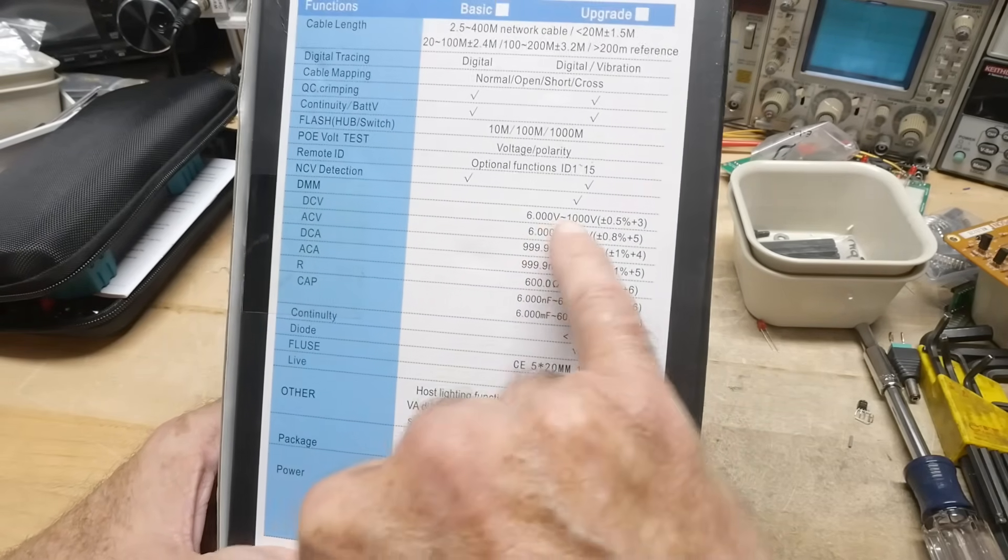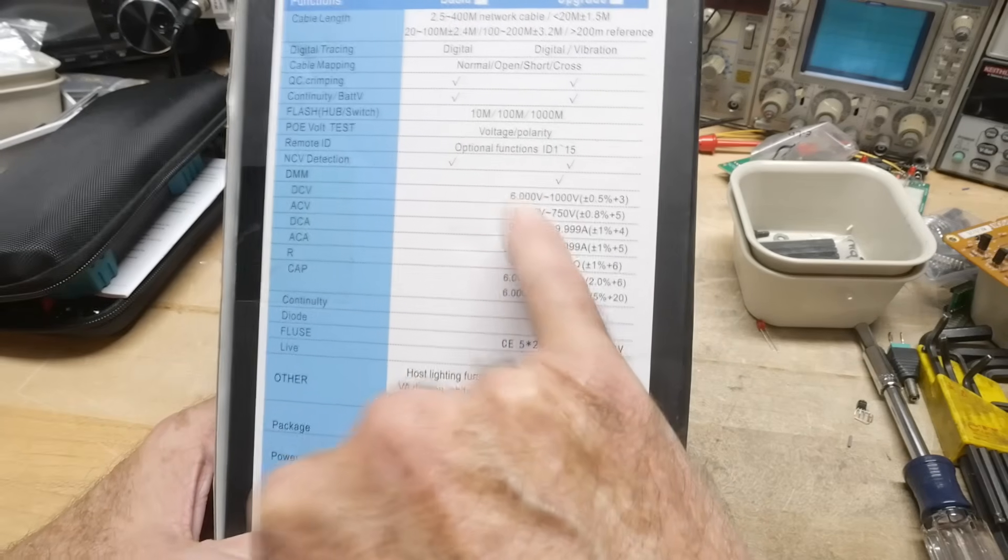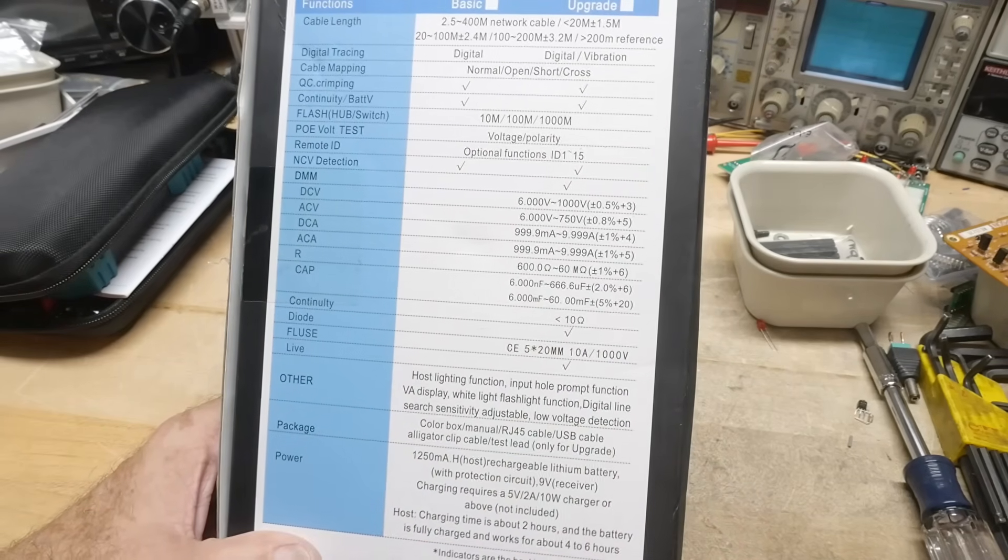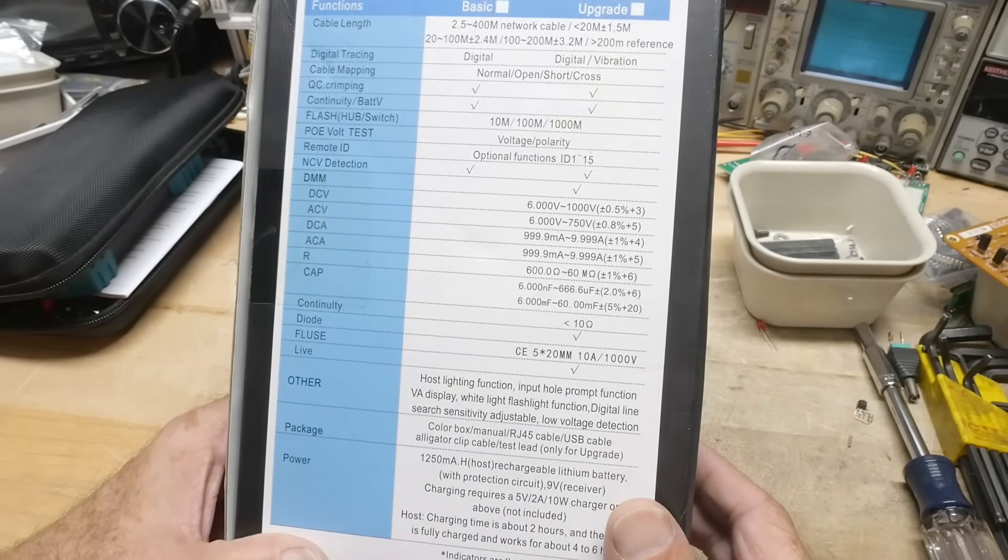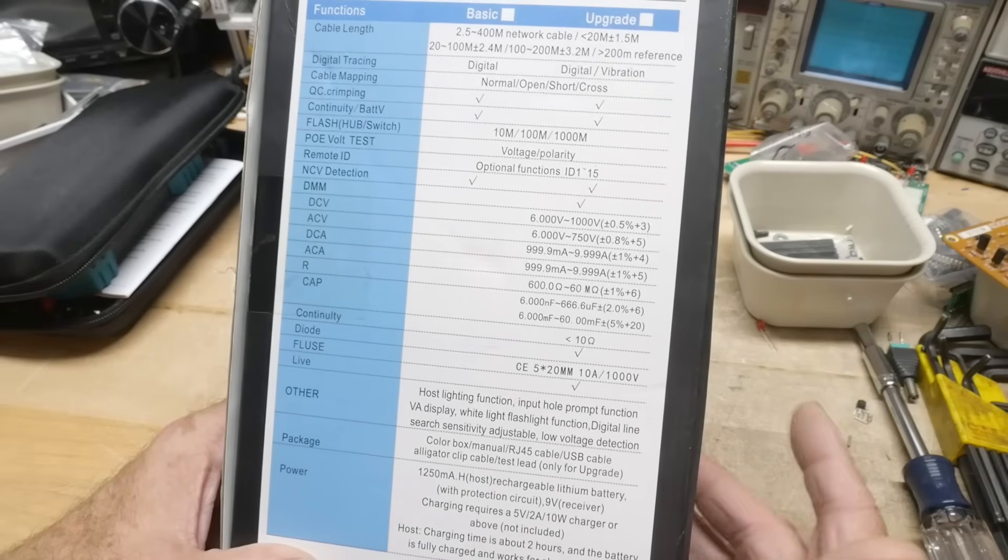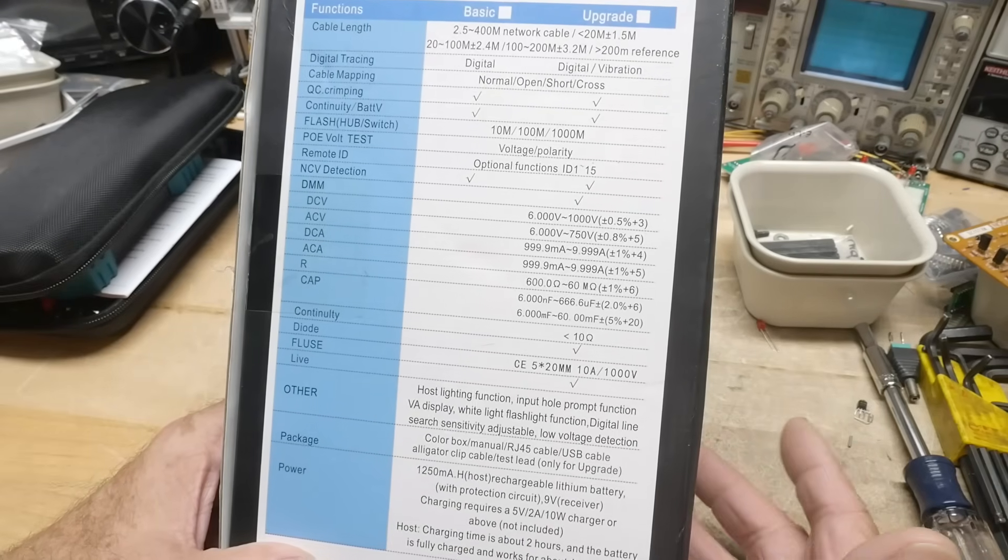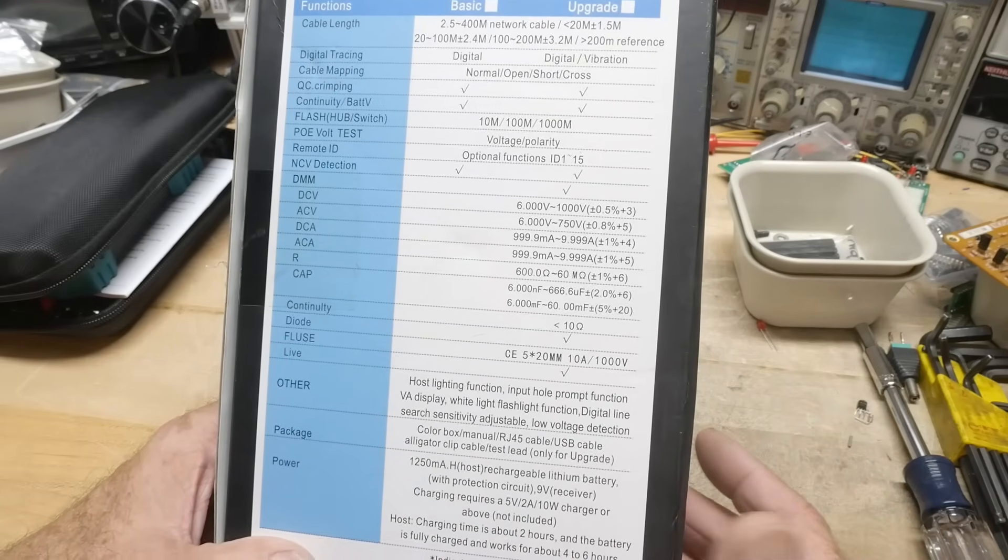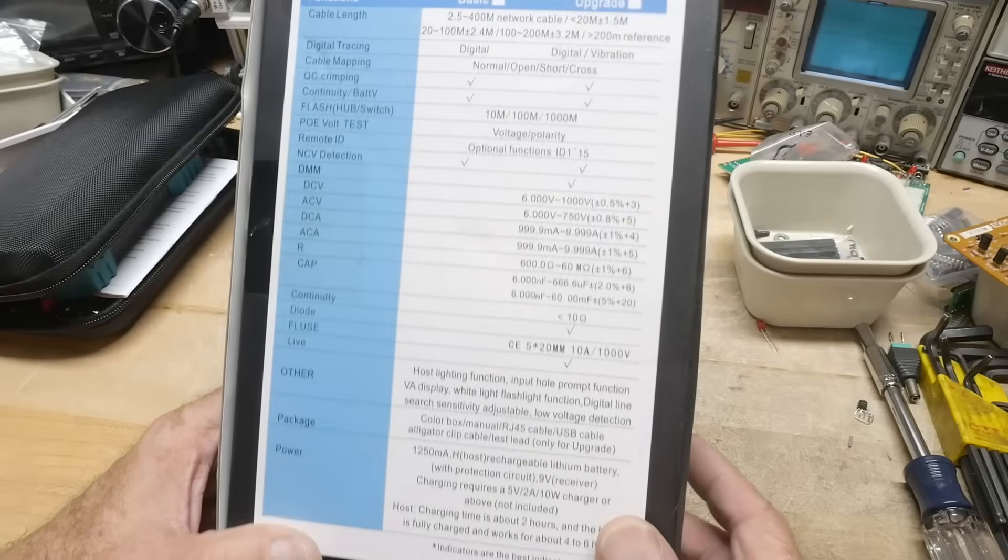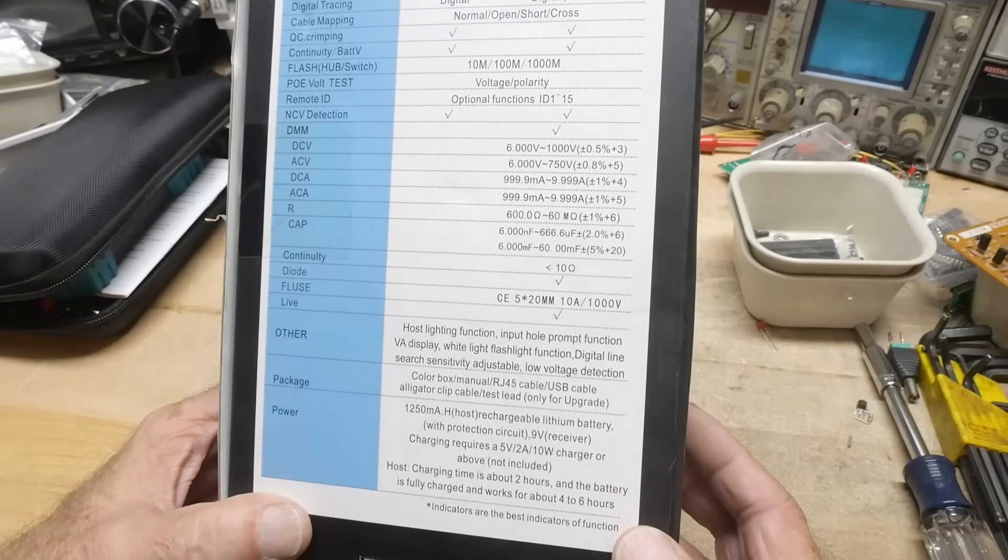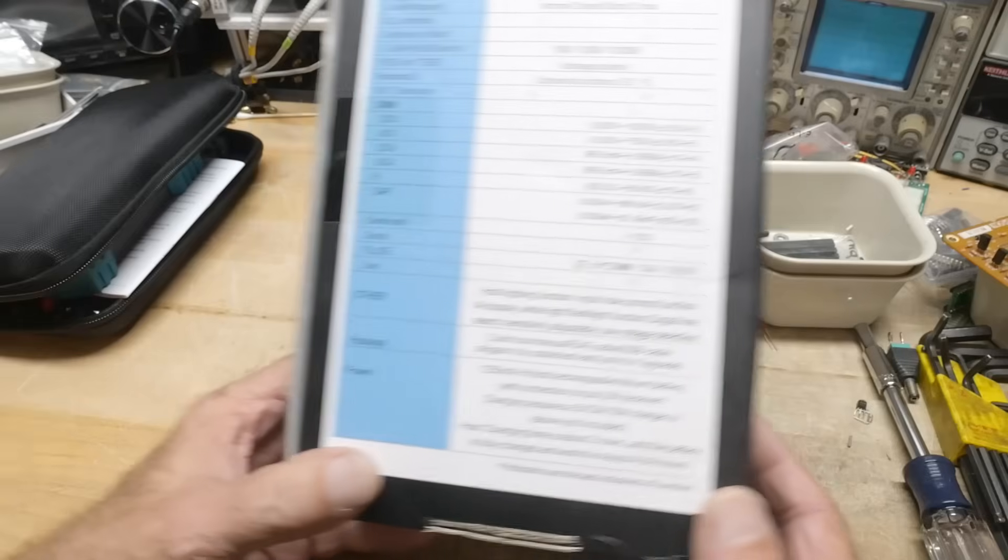Pretty standard stuff, doesn't go low in voltage, only goes down to a 6-volt range, but it's just for being in the field. And if you're testing stuff, you go oh, where's my multimeter? Well, it's right in your hand, so you can just do quick little things. I wouldn't use it as a bench meter, but it's nice to have.